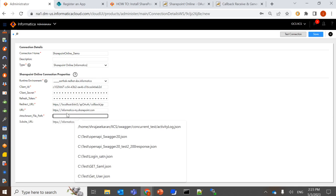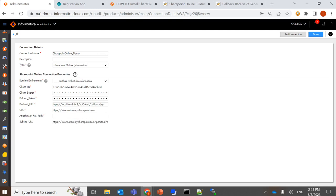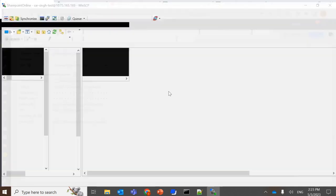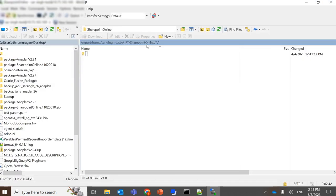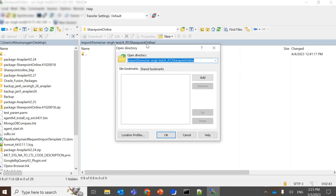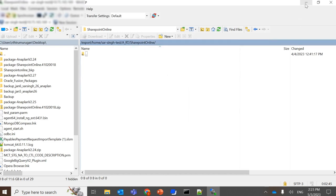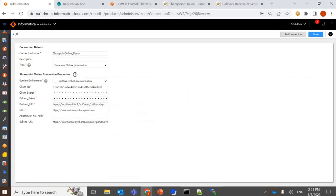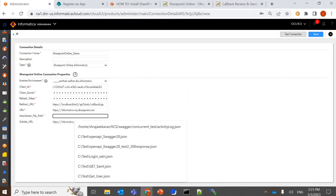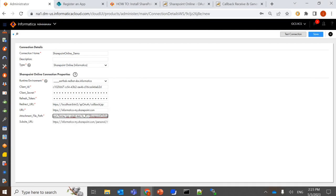Attachment file path is a path in our agent machine. I've created a separate folder called SharePoint Online and we are going to place that path. And once all the details are filled, you can click on test connection.